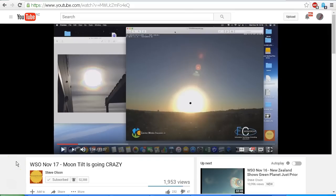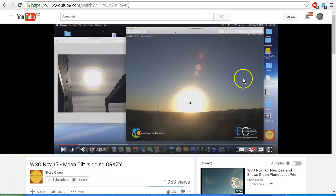So back to Steve Olson's fear-mongering video 'November 17: Moon Tilt is Going Crazy.' I have no doubt in my mind now that Steve Olson and company, that they know exactly what they're doing with the fear-mongering. They know that they are presenting absolute nonsense. I cannot give Steve Olson the benefit of the doubt that maybe he was sincere and that he really believed what he is presenting.